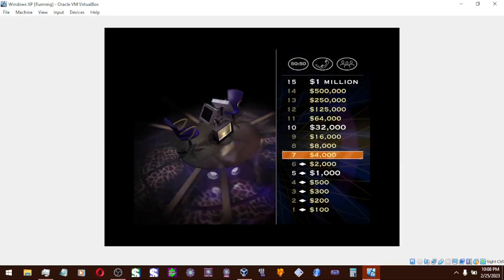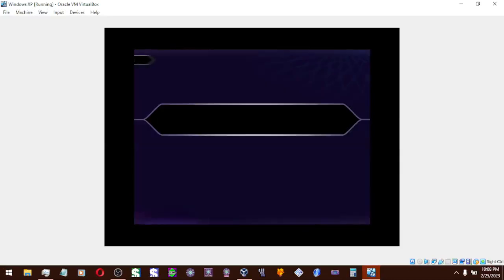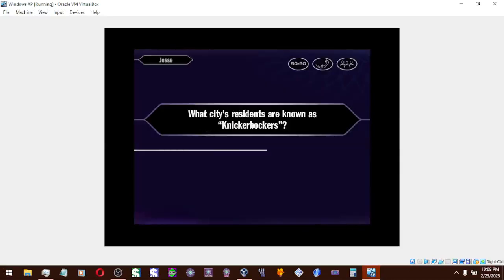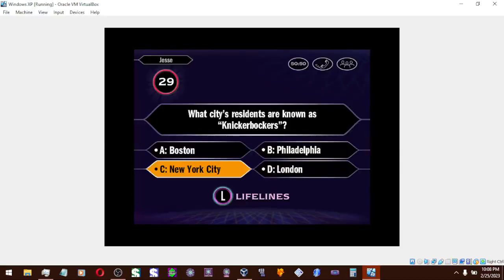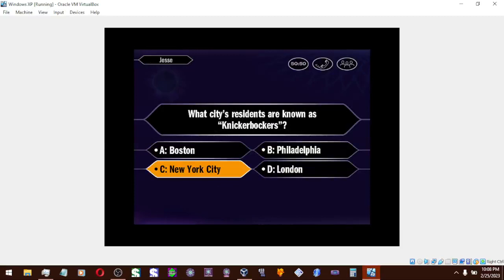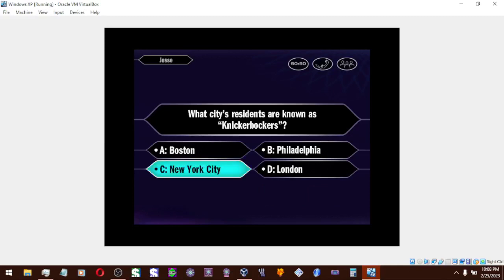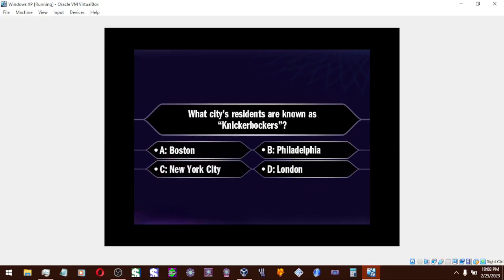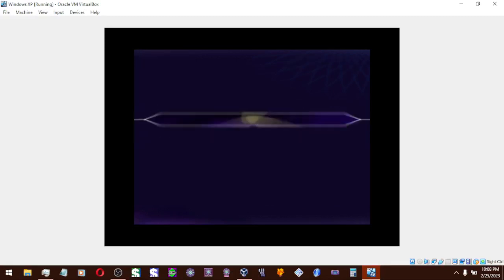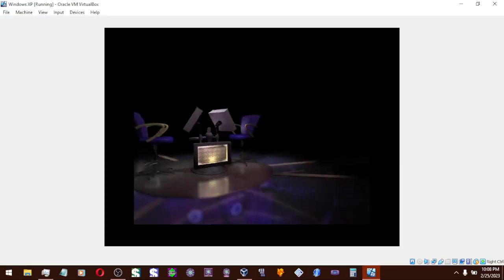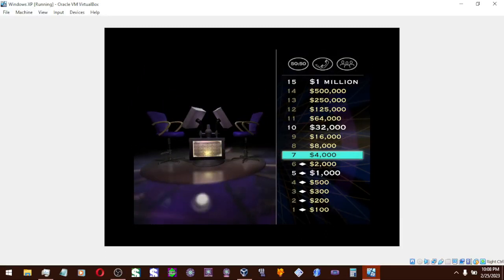Now for $4,000. And that is your final answer. Answer C is the one you want. That's it. Well, now you've reached the $4,000 level. Eight more correct answers and you'll be paying a lot more taxes.